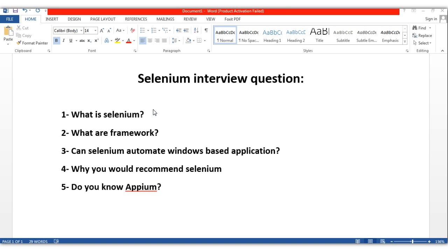The first question an interviewer usually asks is: what is Selenium? Most people give the wrong answer — they say it is an automation tool, and that is wrong. Selenium is not a tool; Selenium is a set of APIs that help us to automate our web browser. It is not a tool like QTP which you have to install. In Selenium, it is a set of JARs and APIs which you configure in your project to automate web browsers.